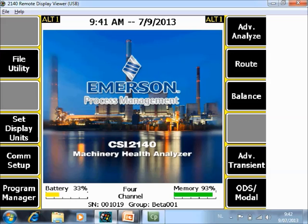What you are seeing now in front of you is the home screen of the CSI 2140 Machinery Health Analyzer. There is a downloadable on the analyzer called advanced transient, so press F11 to start transient.